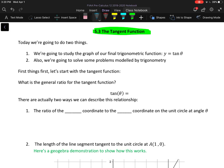The tan function definitely has some unique properties when compared to the sine and cosine function graphs. Today we'll be looking at two things: studying the graph of y equals tan theta, and solving some problems modeled by the tan function. You'll be asked in your homework to do some additional problems like this as well. Let's start with the tangent function.